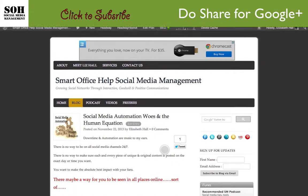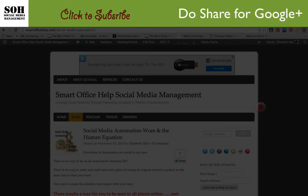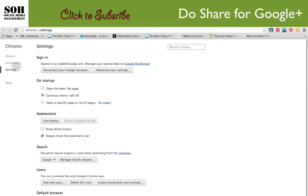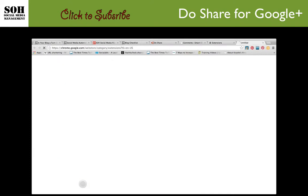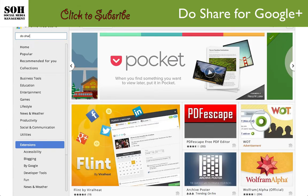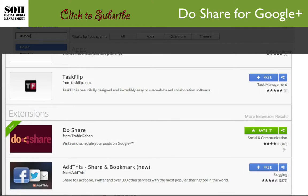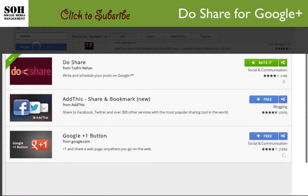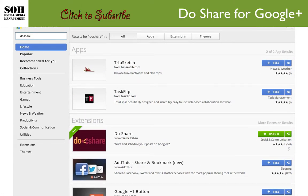Let me show you how to install Do Share first. If you're using Google Chrome, go into Settings, then on the left go to Extensions. Scroll all the way down to the bottom and click 'Get more extensions.' Here you can type in 'do share' — make sure it's one word — and here it is. You would just install it into your extensions. I already have it, which is why you see the checkmark.